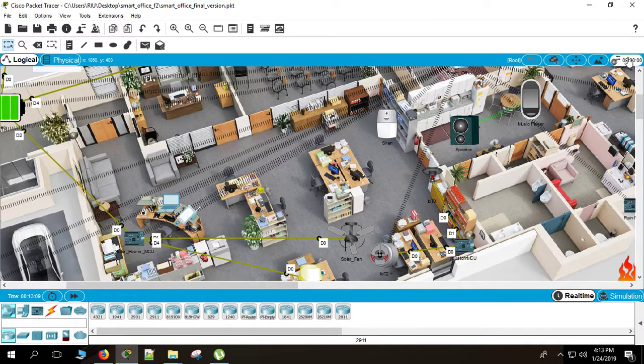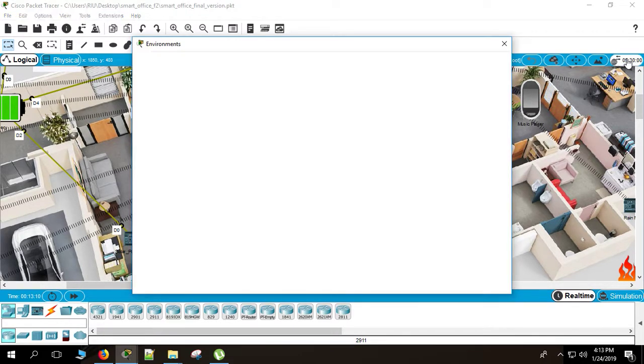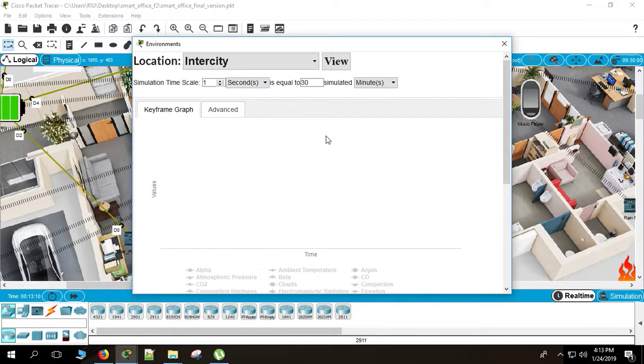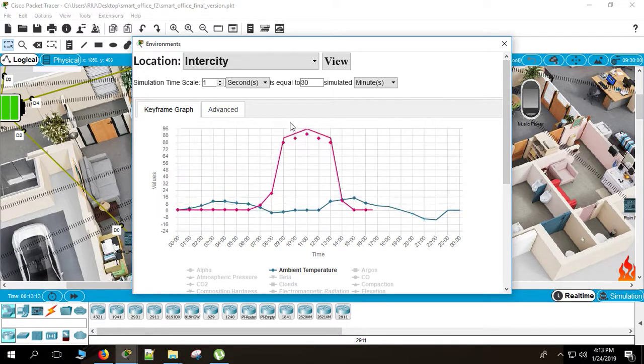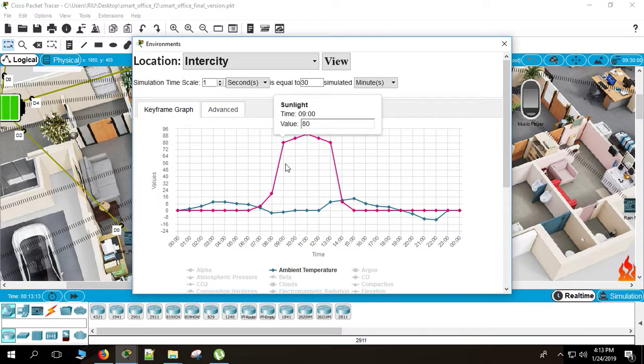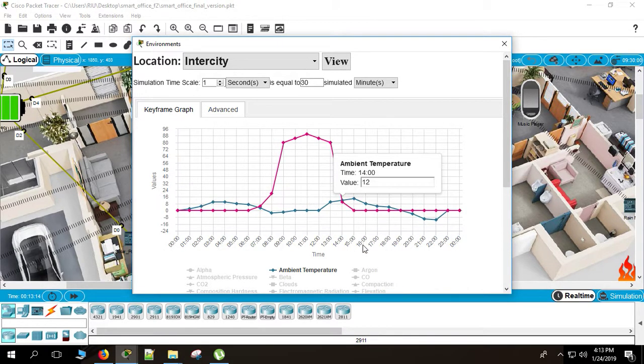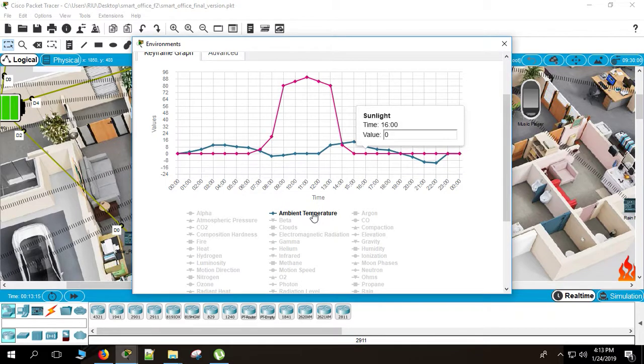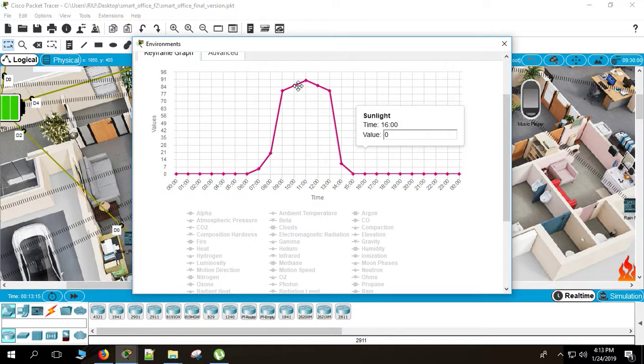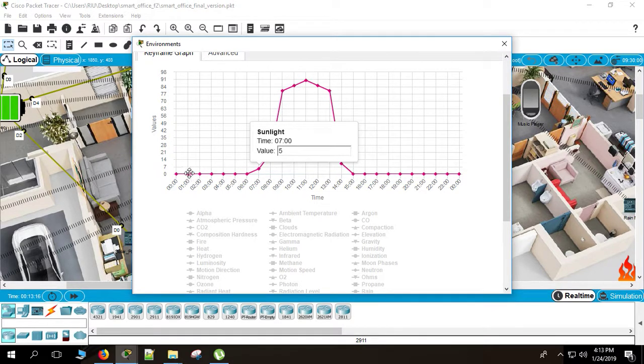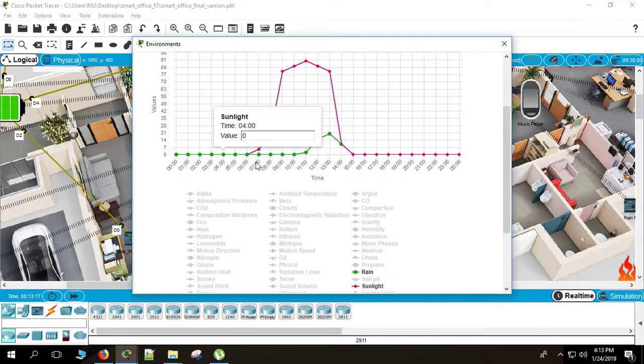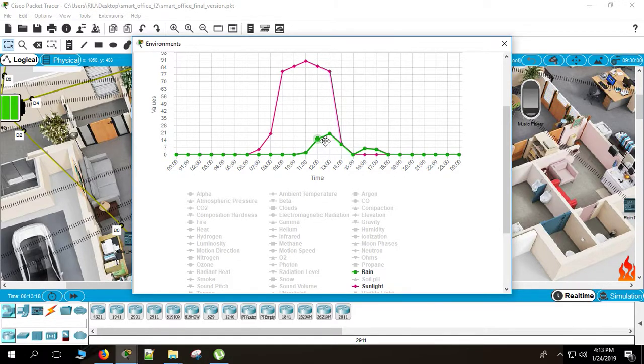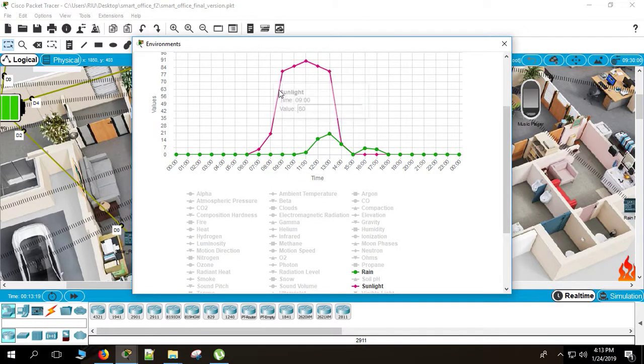And there's the environment thing. I used for the solar thing. And also the smart window. And for the street lamp. Smart street lamp. I didn't use the temperature. I used the rain. Rain and the sunlight. The green one is for the rain. And the red one is for the sunlight.